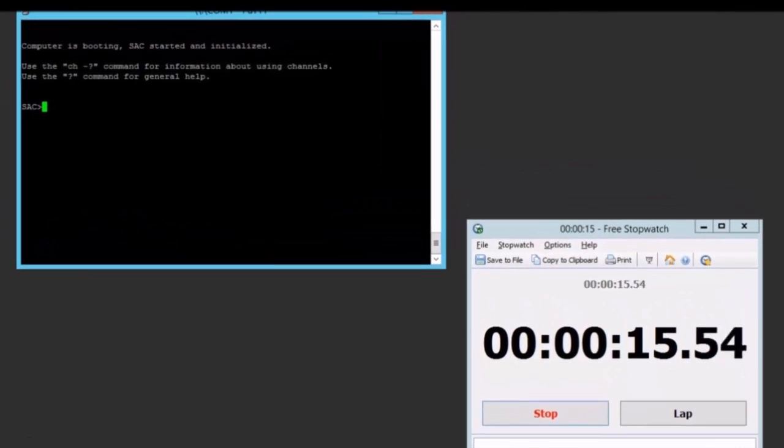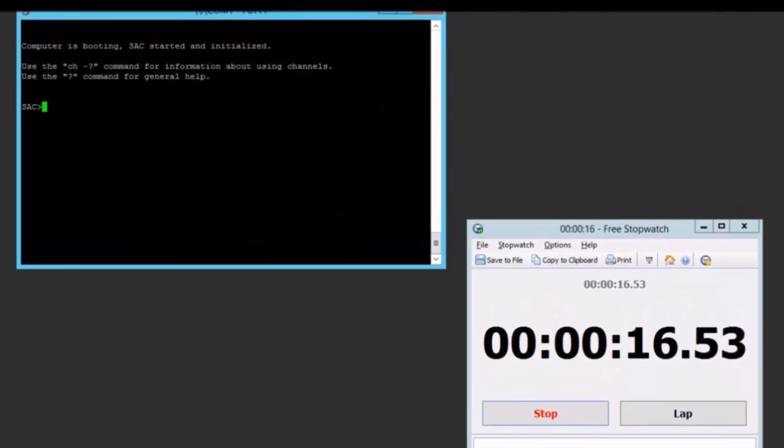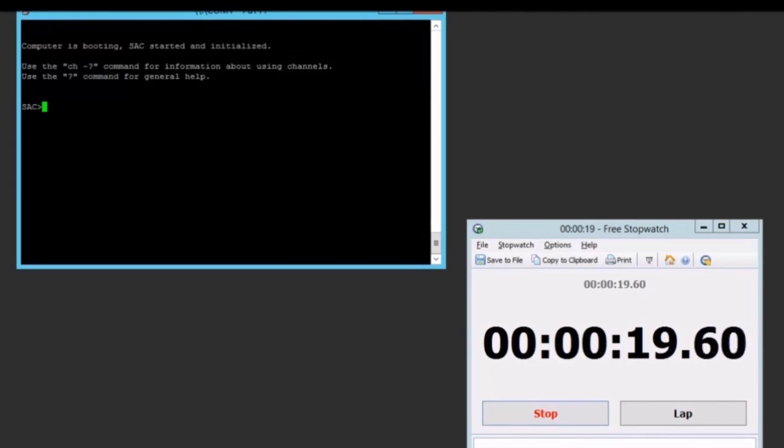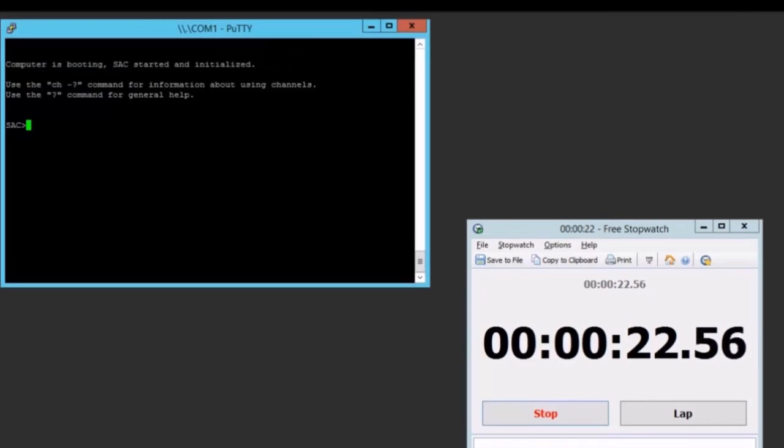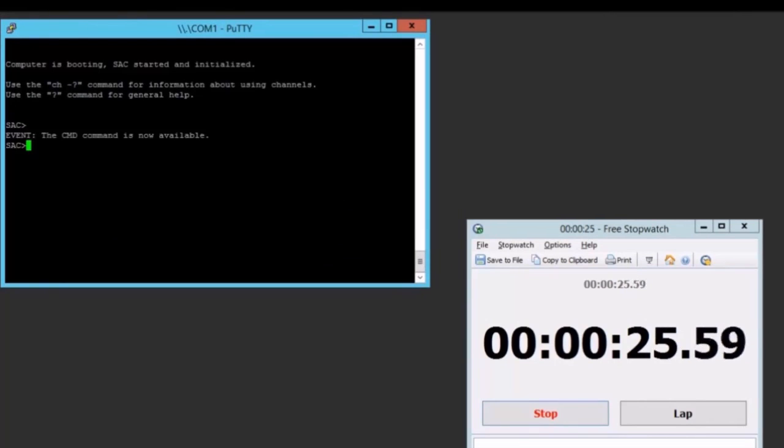The terminal emulation window, putty in this case, is going to show us the various phases that the PixieBoot is going to go through, along with a stopwatch for timing. Let's fast forward to when it becomes a little more interesting.